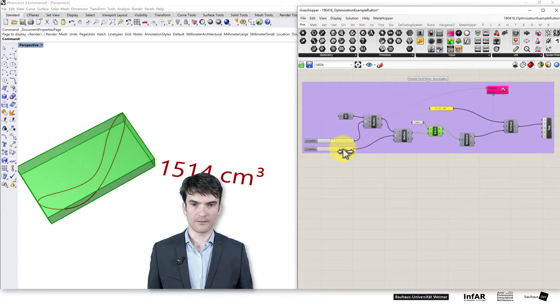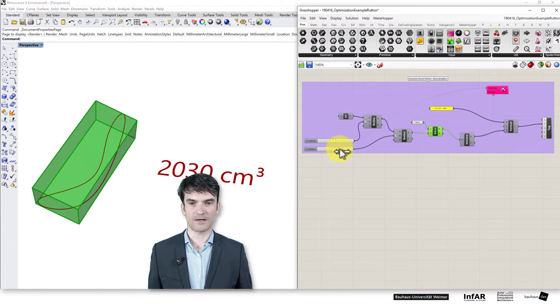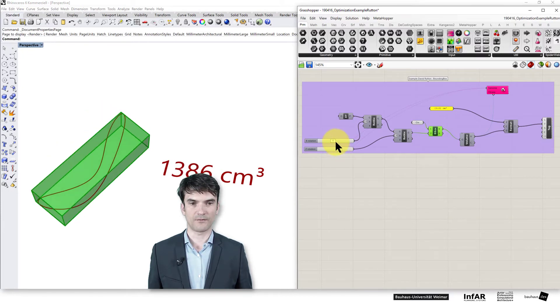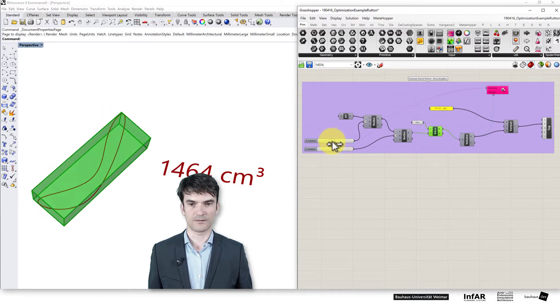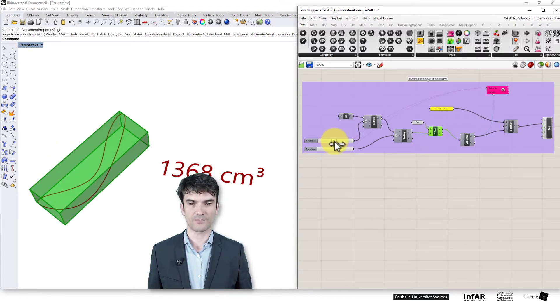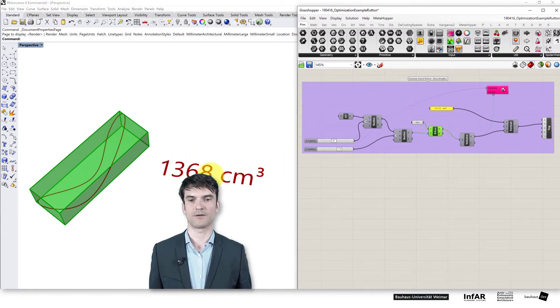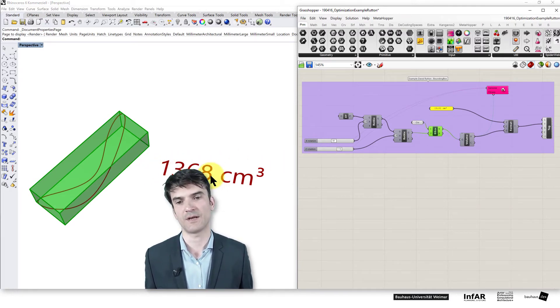Now you can play around here with the sliders trying to find the smallest value that you can achieve. So I'm somewhere at 2368.